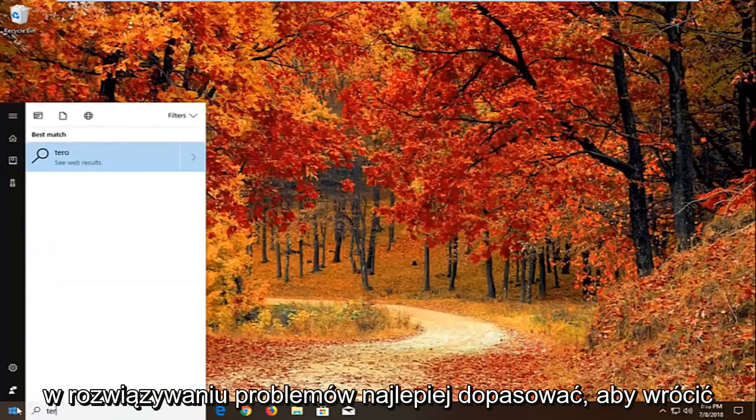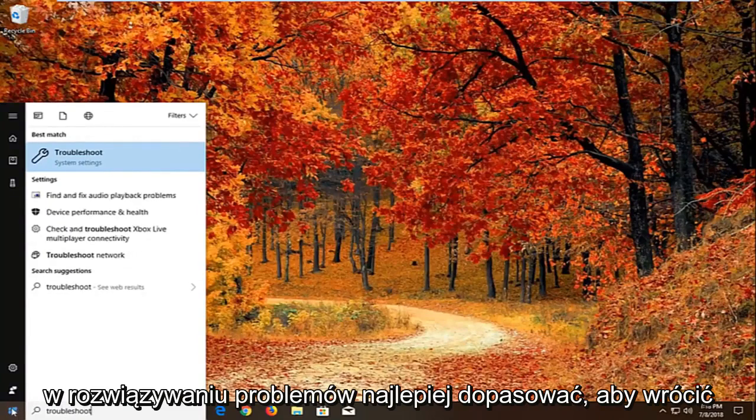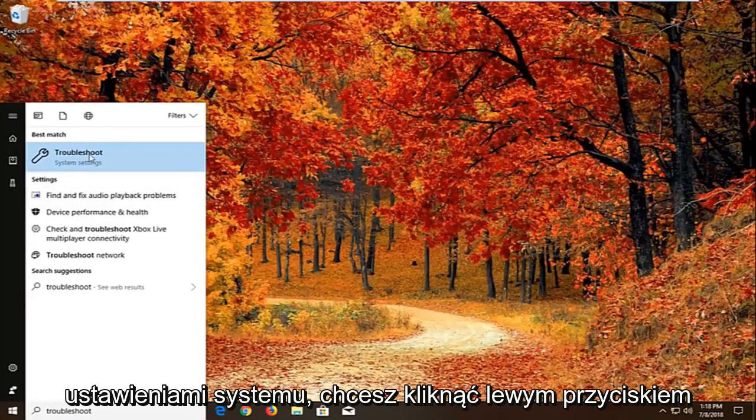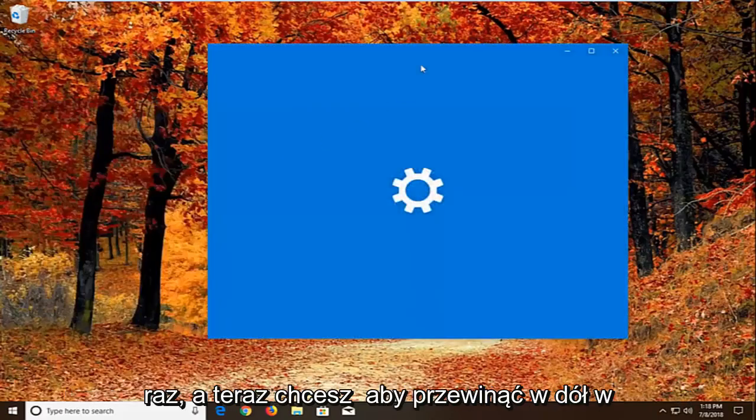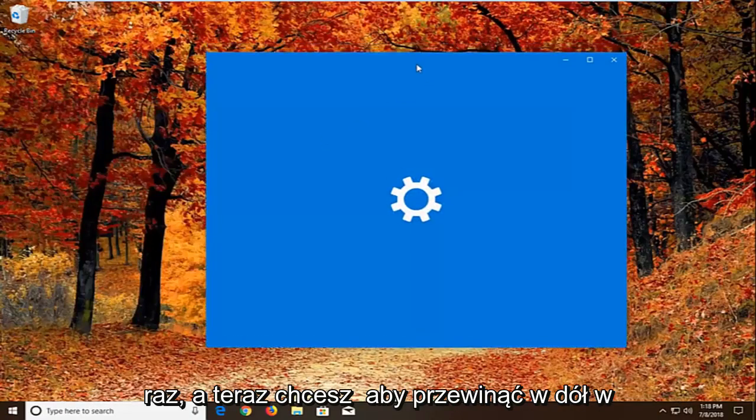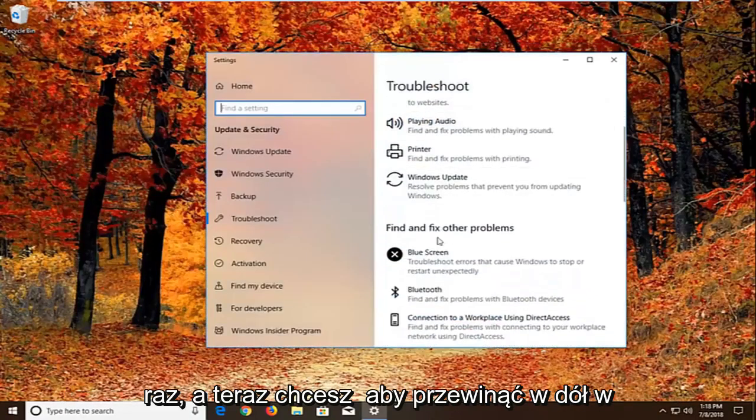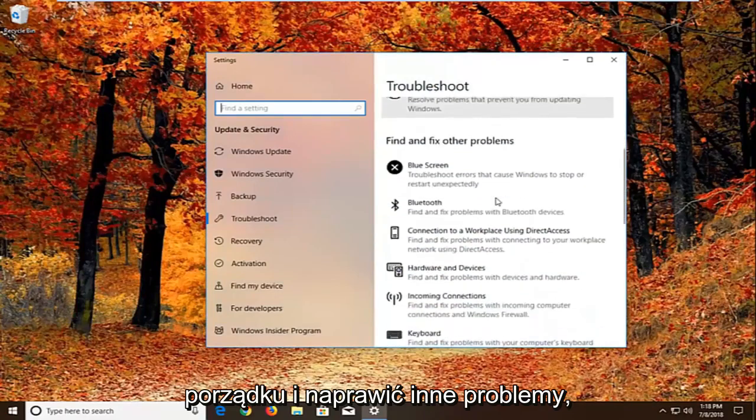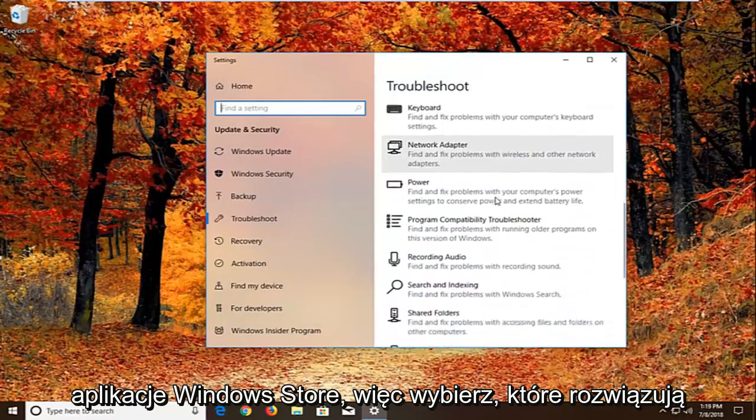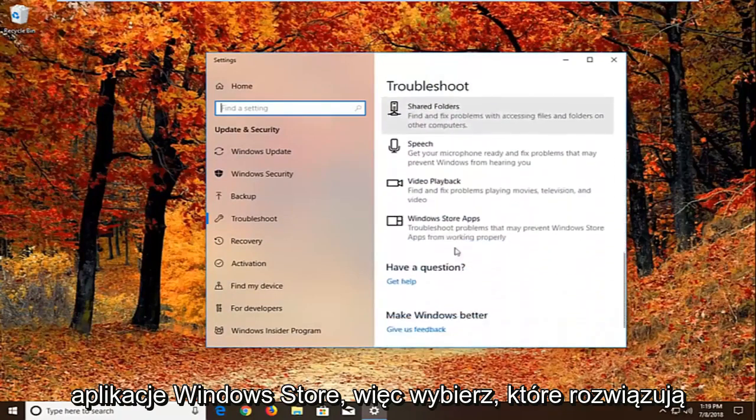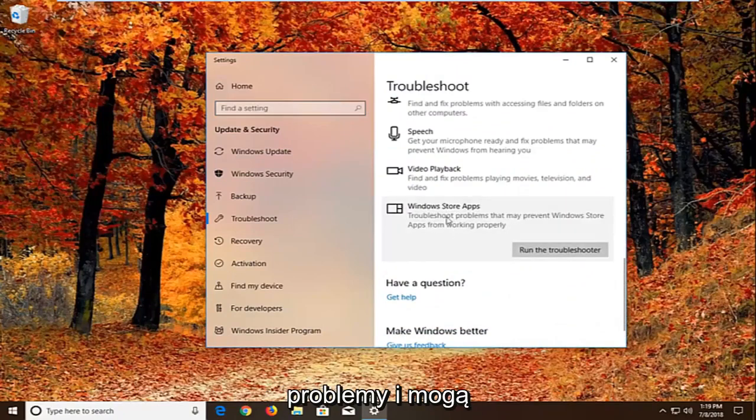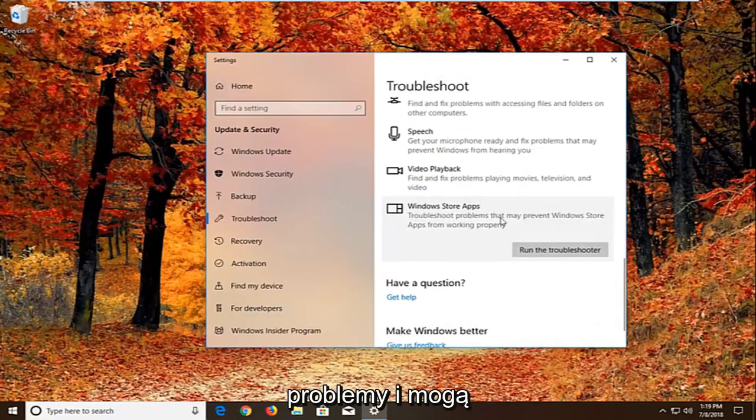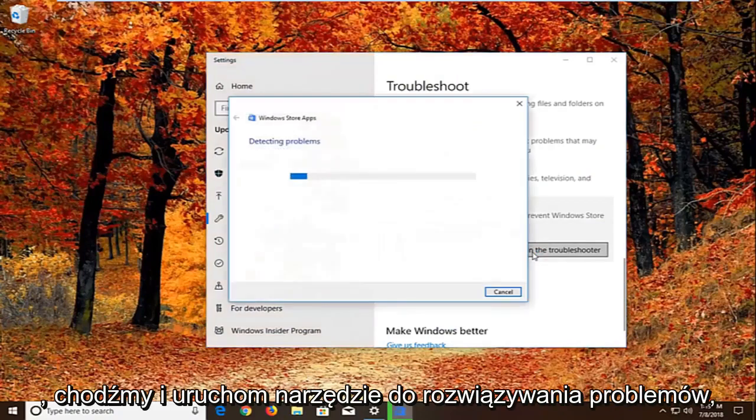Type in troubleshoot. Best match should come back with troubleshoot right above system settings. You want to left click on that one time. Now you want to scroll down underneath find and fix other problems. You want to go down to find the Windows Store apps. So select that. Troubleshoot problems that may prevent Windows Store apps from working properly. Left click on run the troubleshooter.